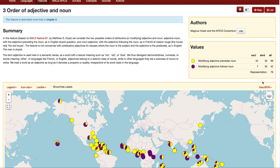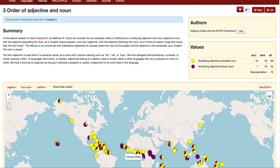The most useful columns for getting a sense of how often certain things happen are 'exclusive,' 'shared,' and 'all.' For modifying adjective precedes noun, 34 languages exclusively have that order — those are full yellow circles. 'Shared' means the language allows the adjective to precede the noun as one option among others. Tok Pisin allows both orders, so it's in the shared column, which has 35 languages. For modifying adjective follows the noun, seven languages exclusively use that order.